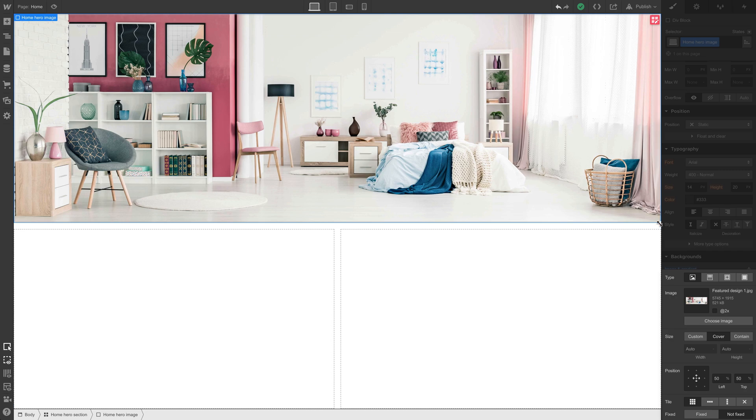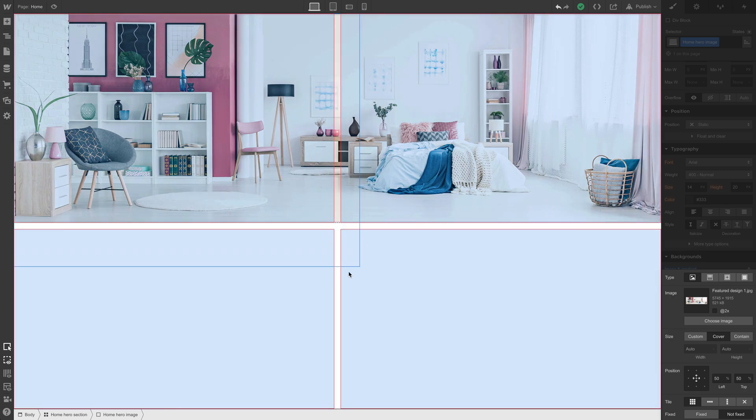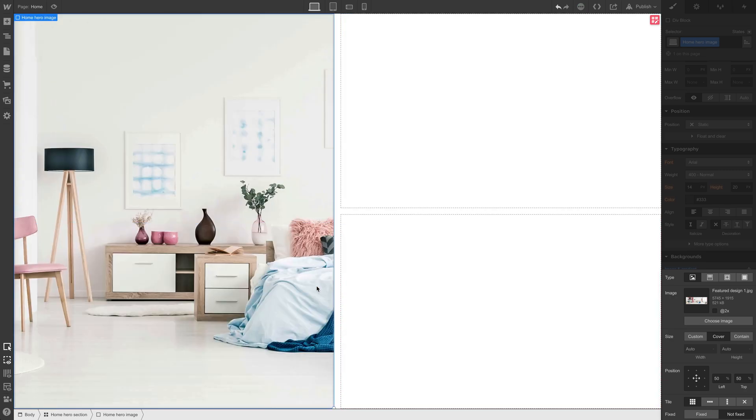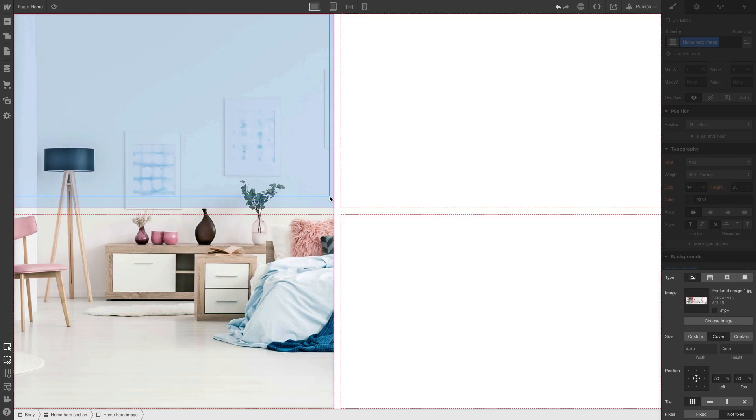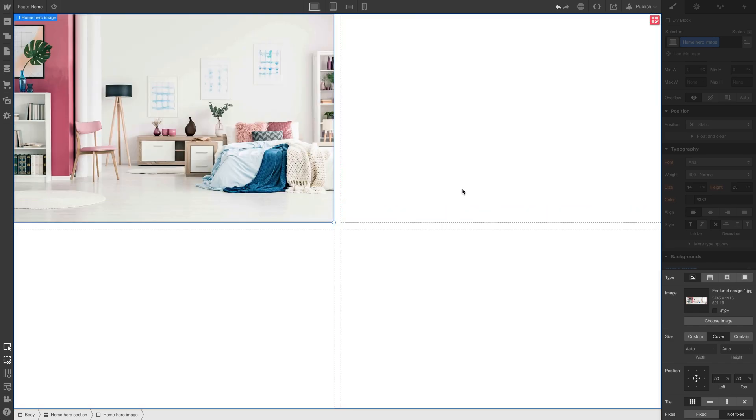the center point will always remain in the center. Same if we span it across two rows. Let's put it back to the top left for now. And that's our image.